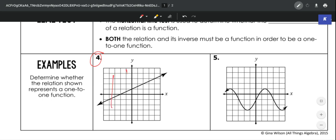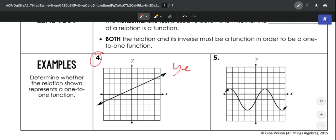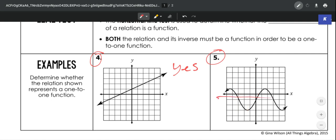Looking at number 4: for the vertical line test, this would pass, meaning the relation would be a function. The horizontal line test would also pass. So that would be a one-to-one relationship. For number 5, the vertical line test shows it's a function because vertical lines don't intersect the graph twice. But the horizontal line test would fail because it actually intersects the line 3 times. So this is not a one-to-one relationship.